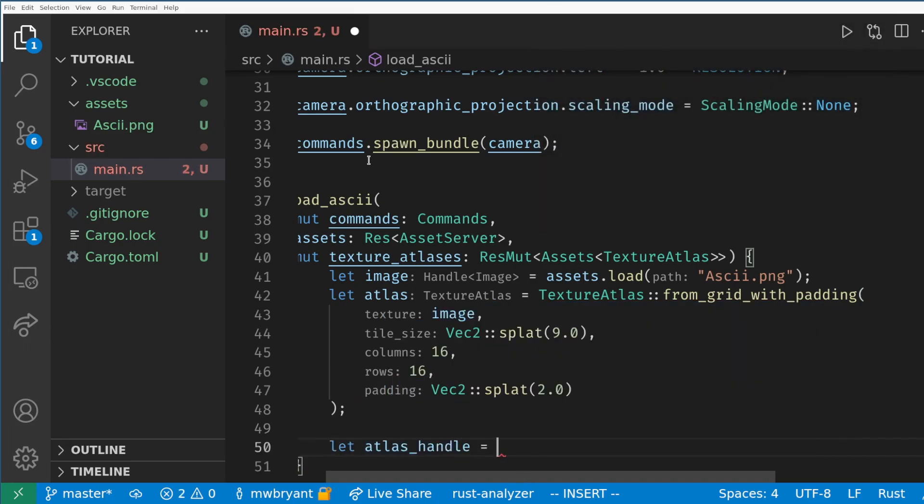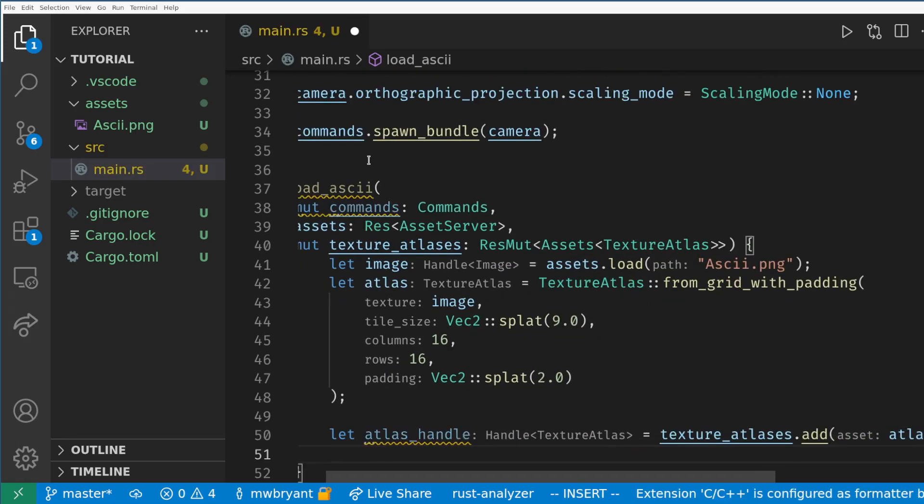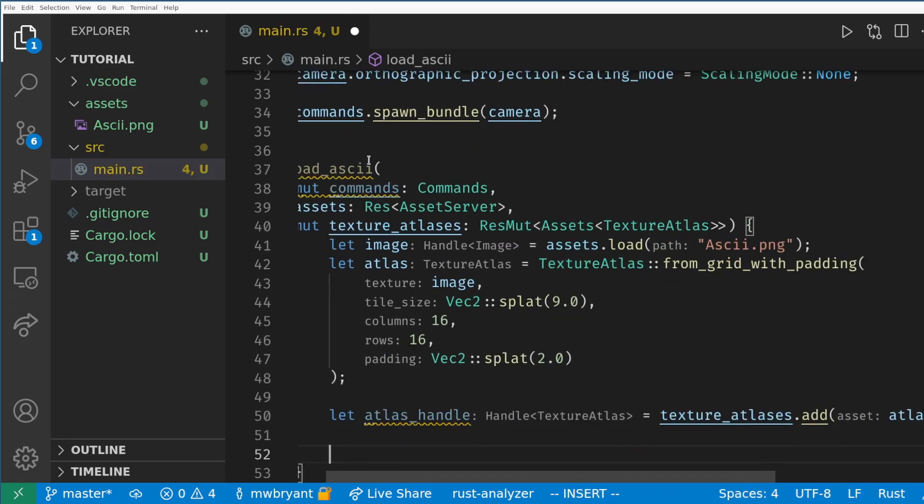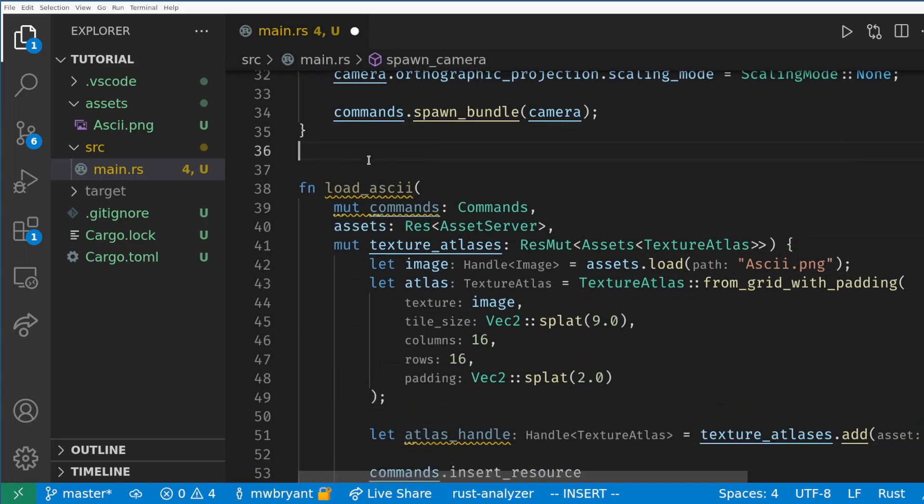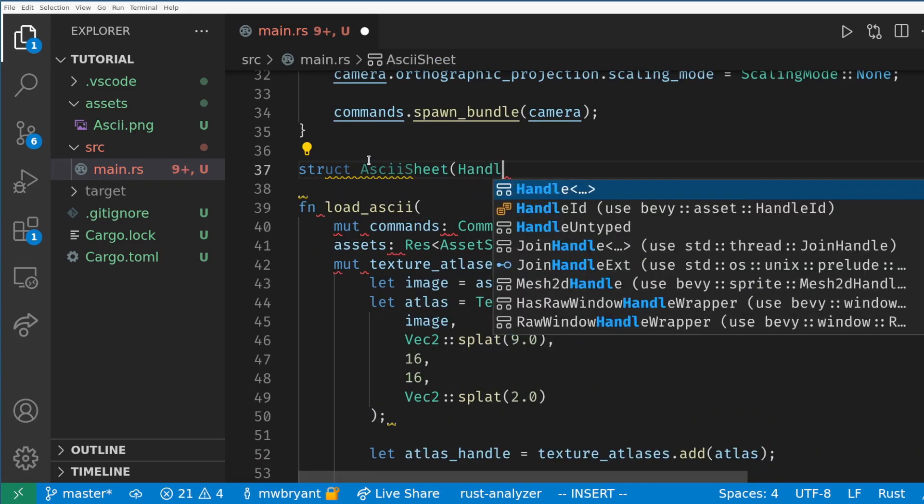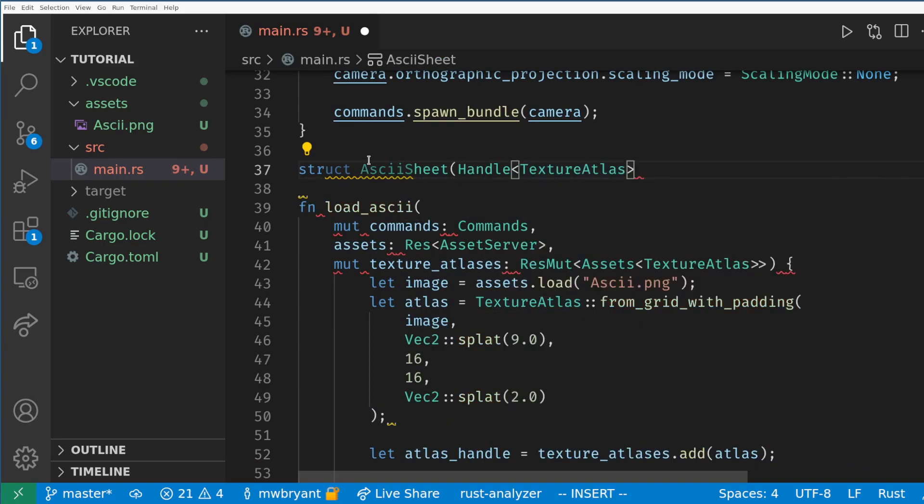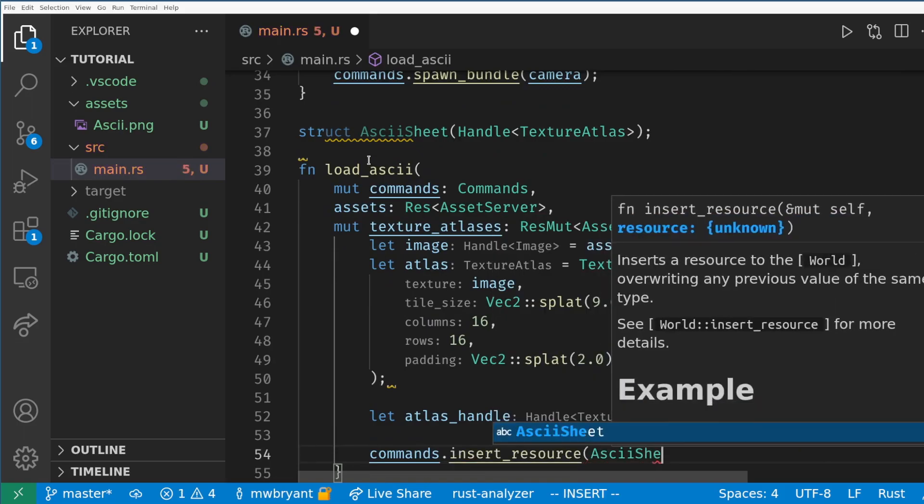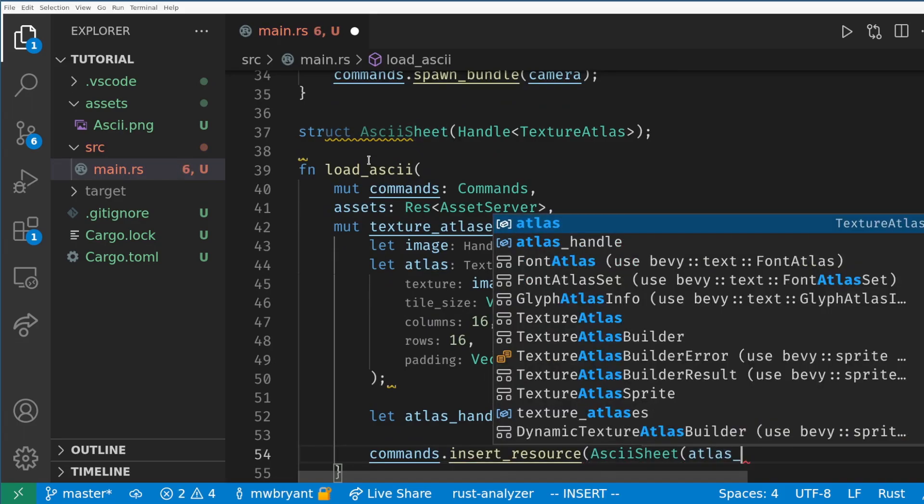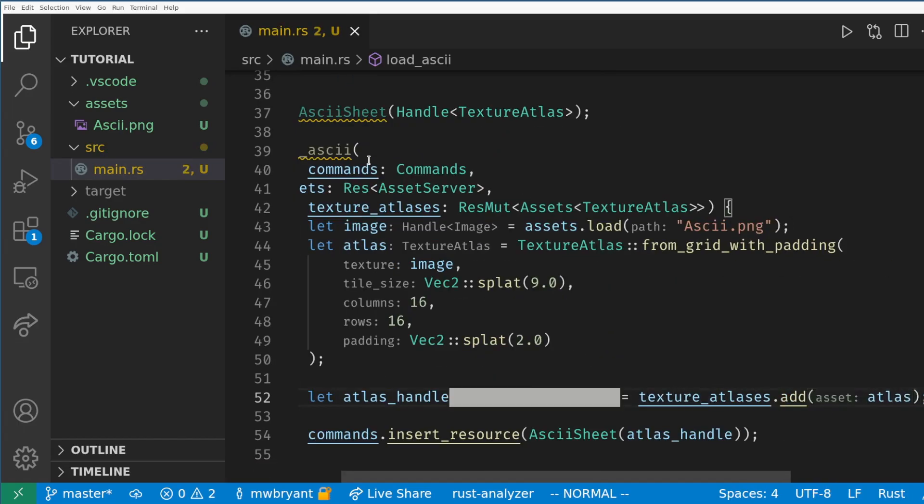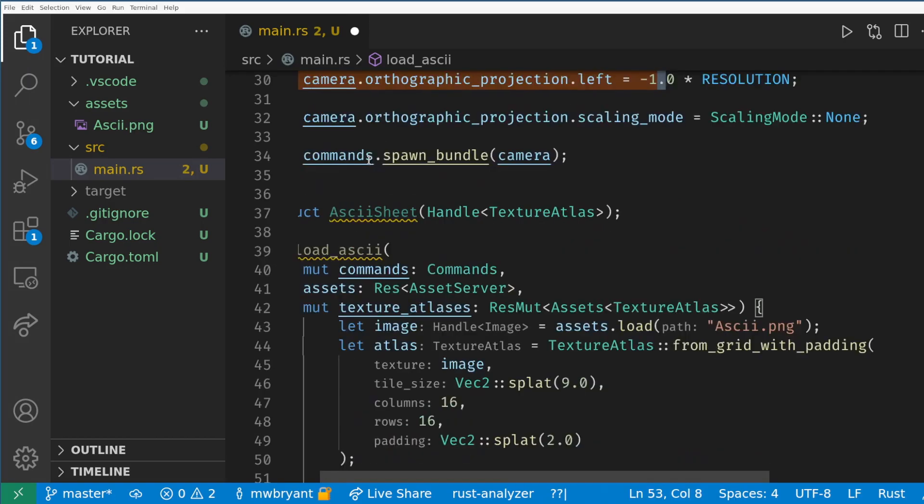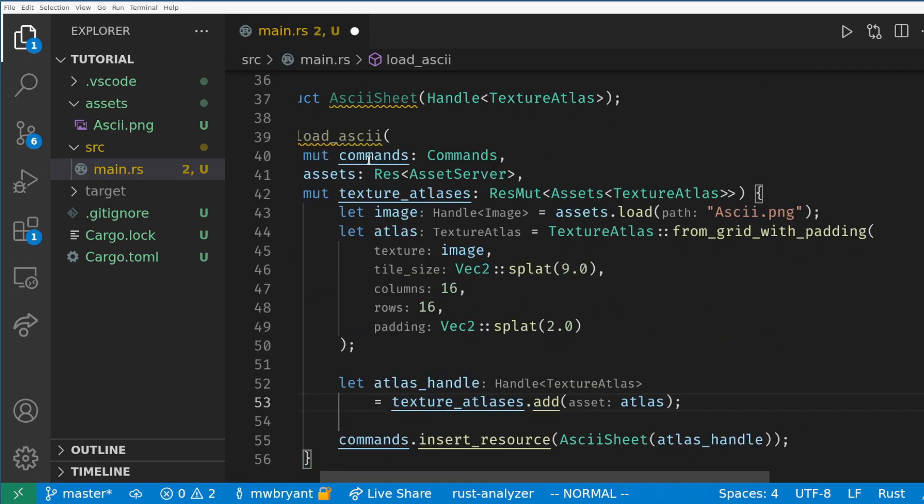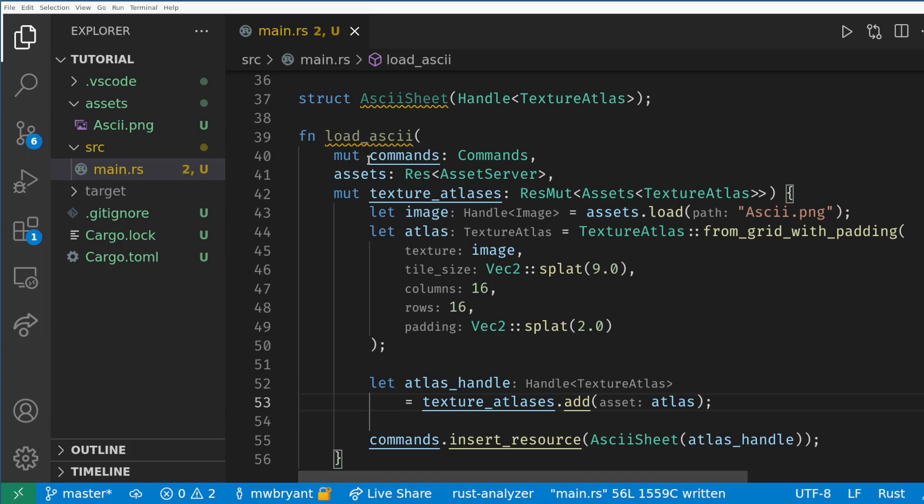Next we will add our atlas to the texture atlases resource which will give us a simple handle for the atlas. Finally for ease of use I'm going to create my own resource called ASCII sheet which will hold a copy of that handle. This makes it easy for any system in the game to get its hands on this specific handle and to spawn a sprite from it. So in review we load the image then we define the image as a texture atlas, register the texture atlas, and keep our reference to that atlas in a custom resource.